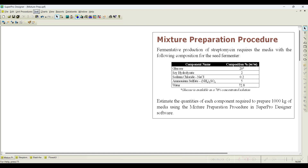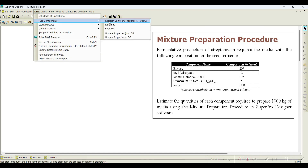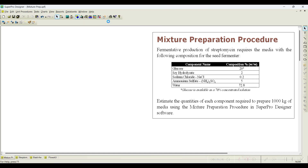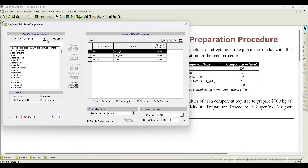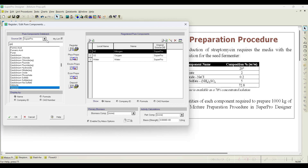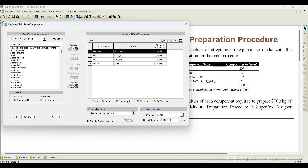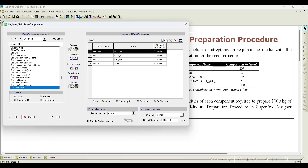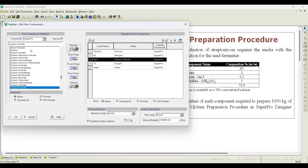Before starting the simulation, let us register the pure components. Go to Register and register all required pure components. The first one is glucose — it is available, so let us register it. Next is sodium chloride, and then we need ammonium sulfate.